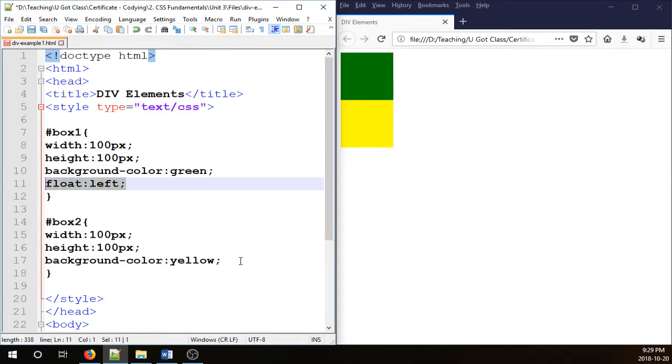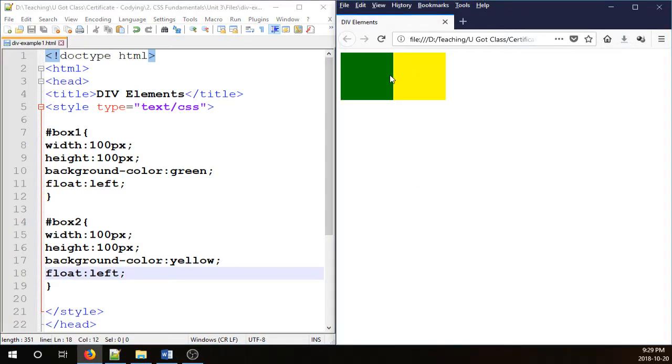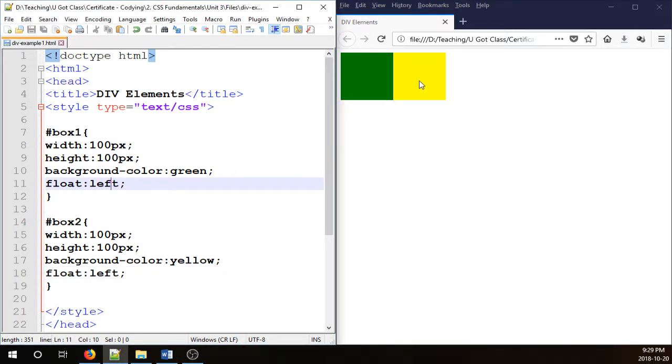So I type that one, I'm going to copy and paste it here and there you go. They're both floated to the left.